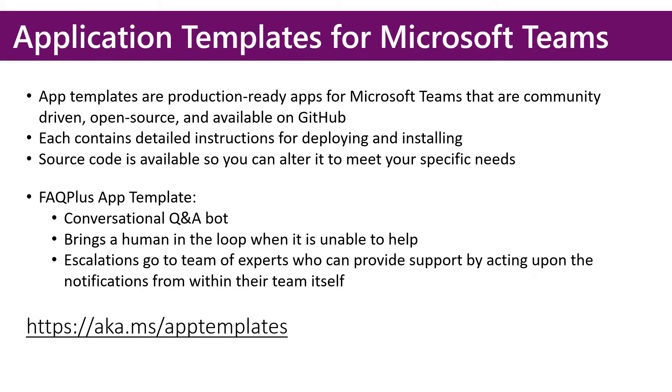For more information on application templates for Microsoft Teams, visit aka.ms/apptemplates.